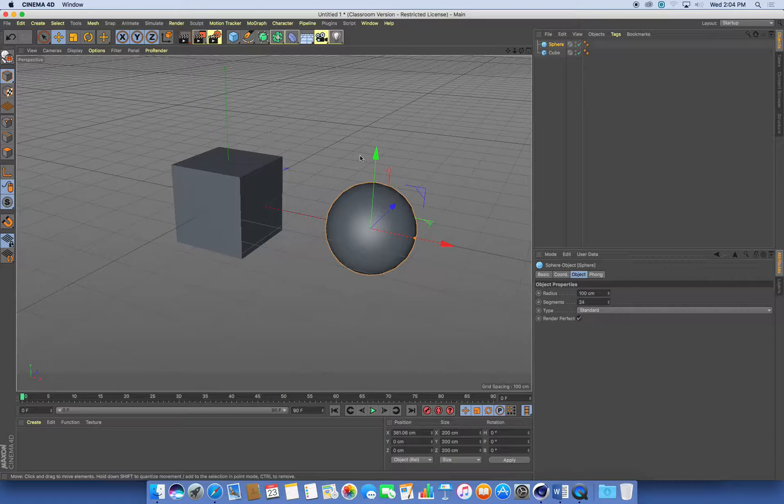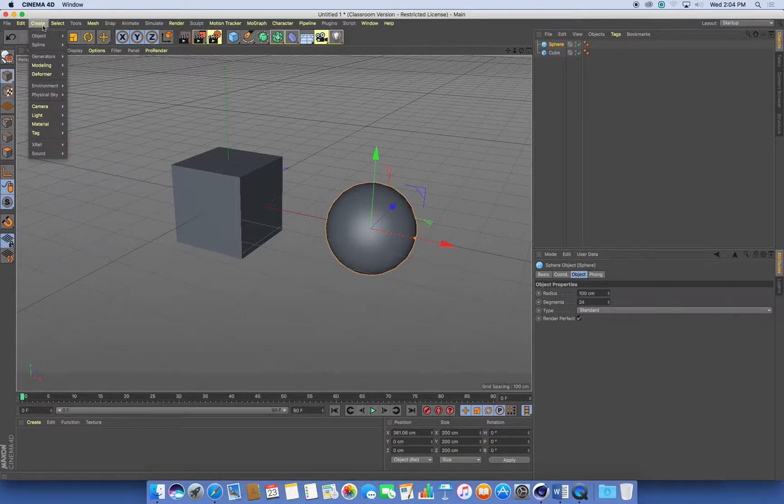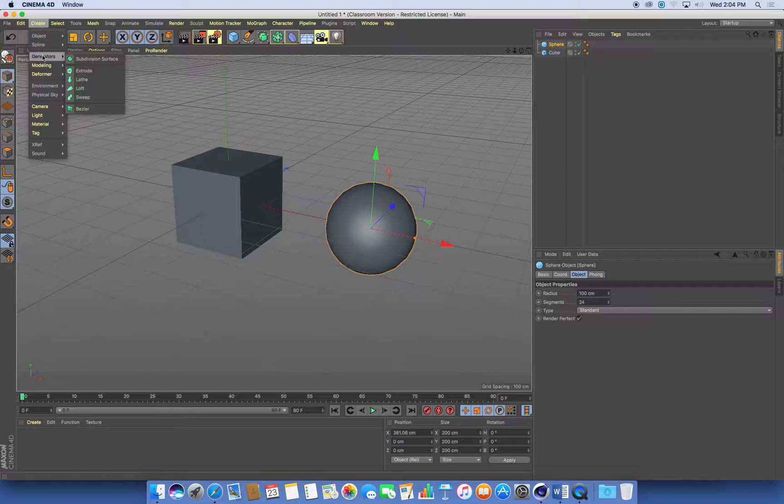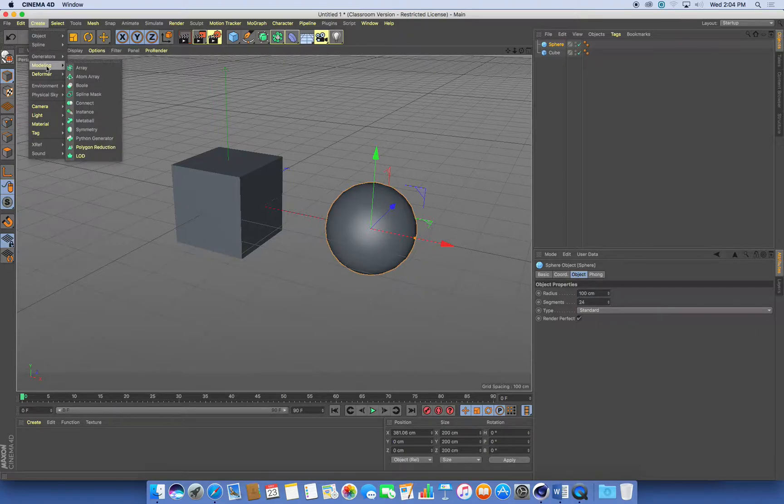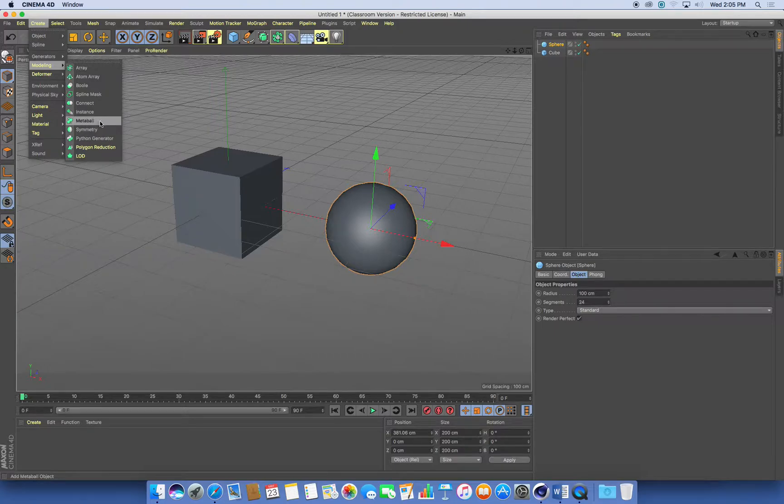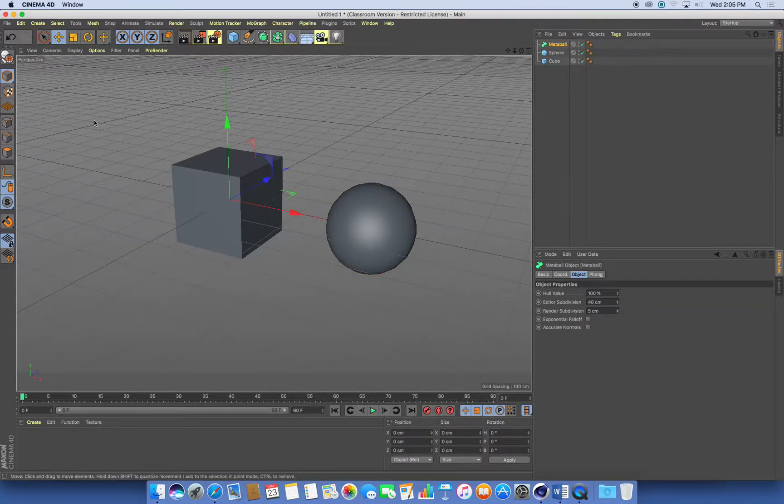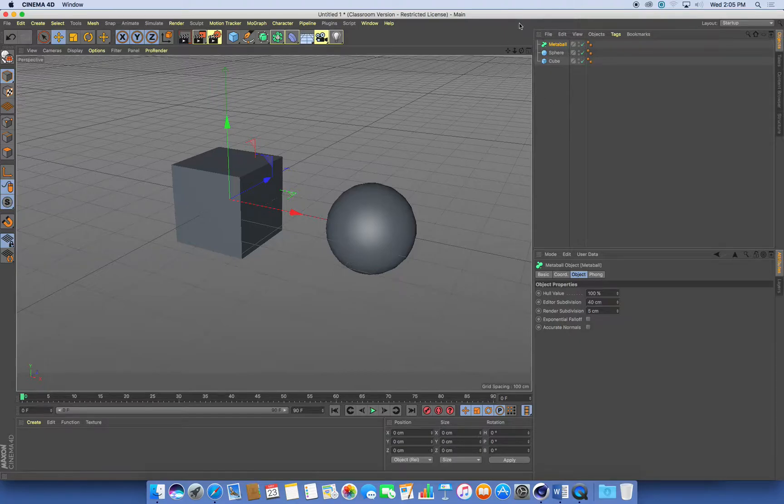So all I need to do to make these sort of blobby type objects is to go to my create menu and under modelling we've got this function metaball. So when we create that, here it is listed in our objects list.